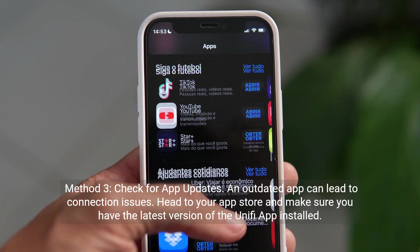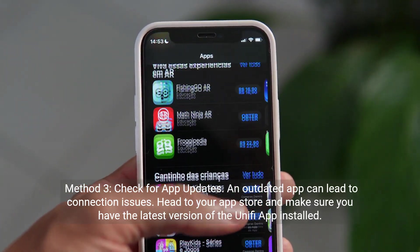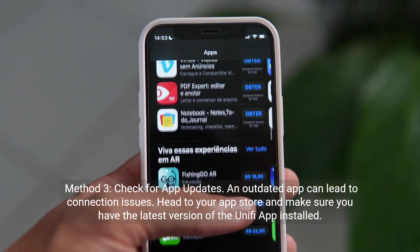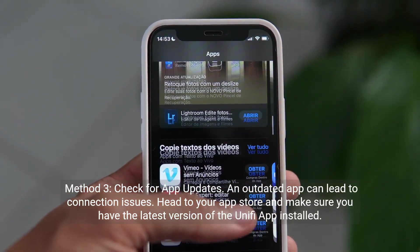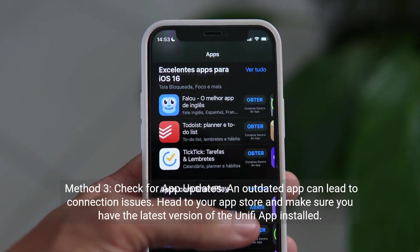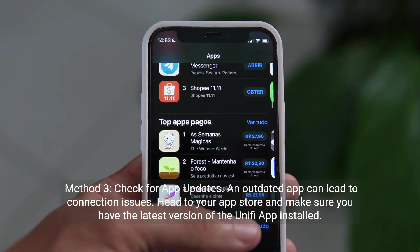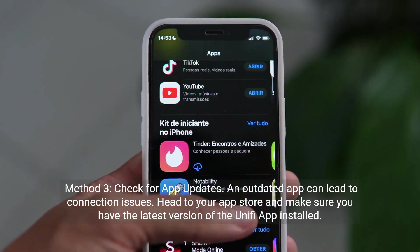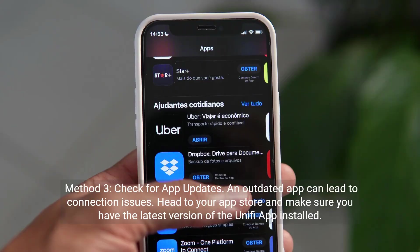Method 3: Check for app updates. An outdated app can lead to connection issues. Head to your app store and make sure you have the latest version of the UniFi app installed.